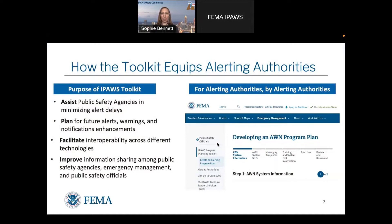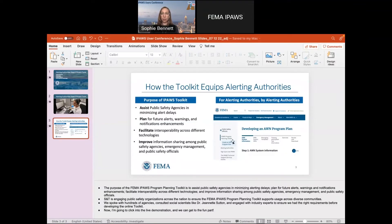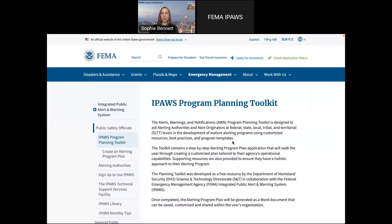I know there are things coming down the pipeline with being able to alert in closer quarters, facilitate across different technologies, and improve information sharing with the public. I'll slide right over to the toolkit. This is live on fema.gov and I will post the link in the chat when I'm done, but I won't do it just yet so we don't flood the server.